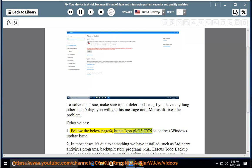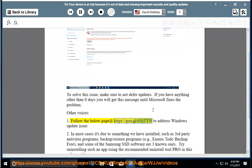Follow the below page at https://goo.gl/g3jTIN to address Windows update issue.